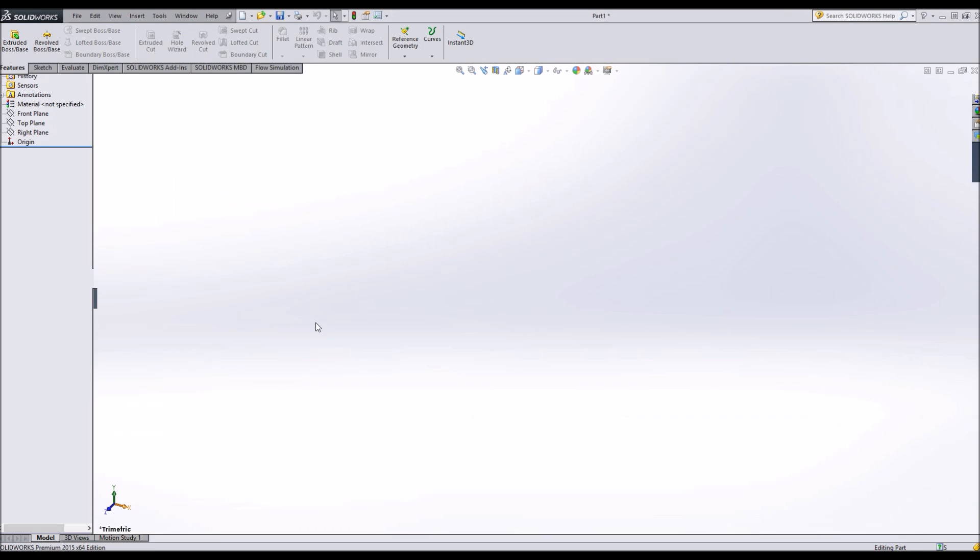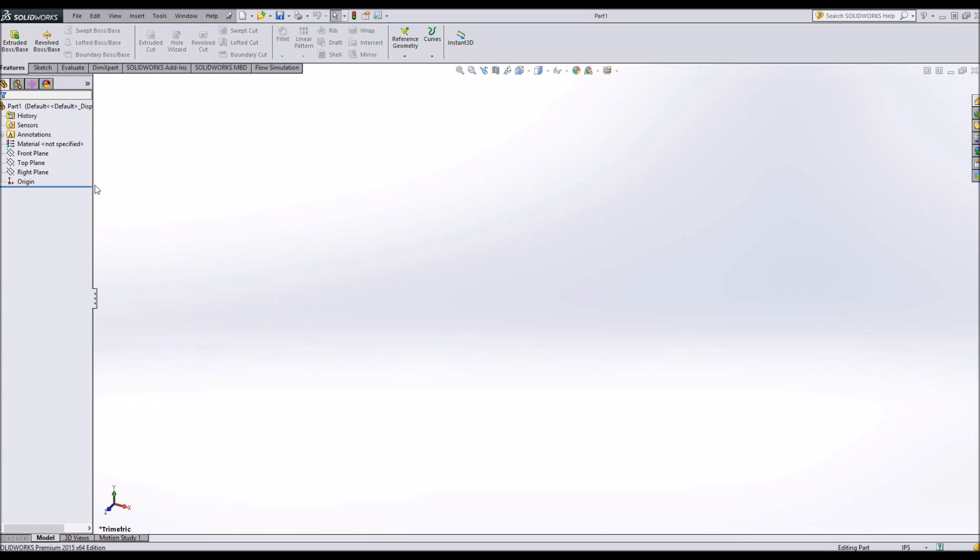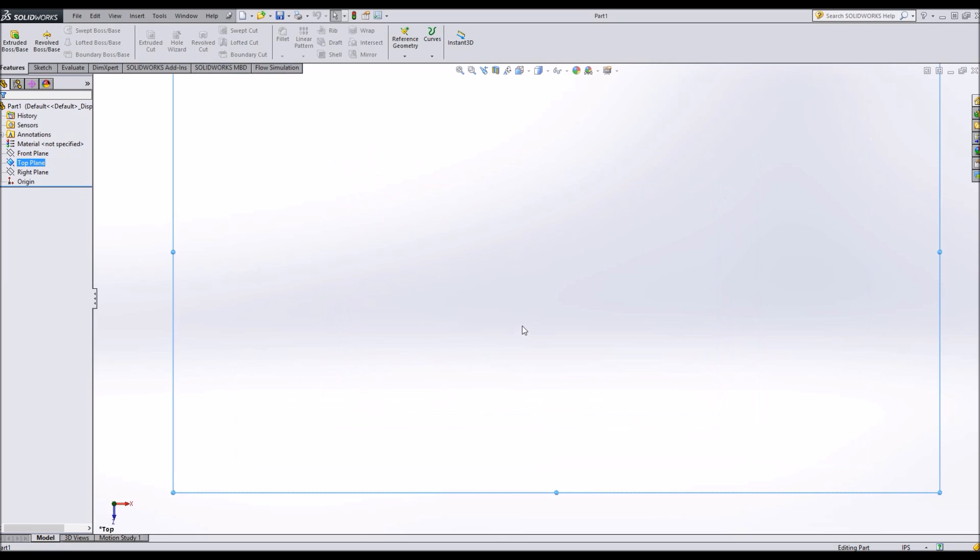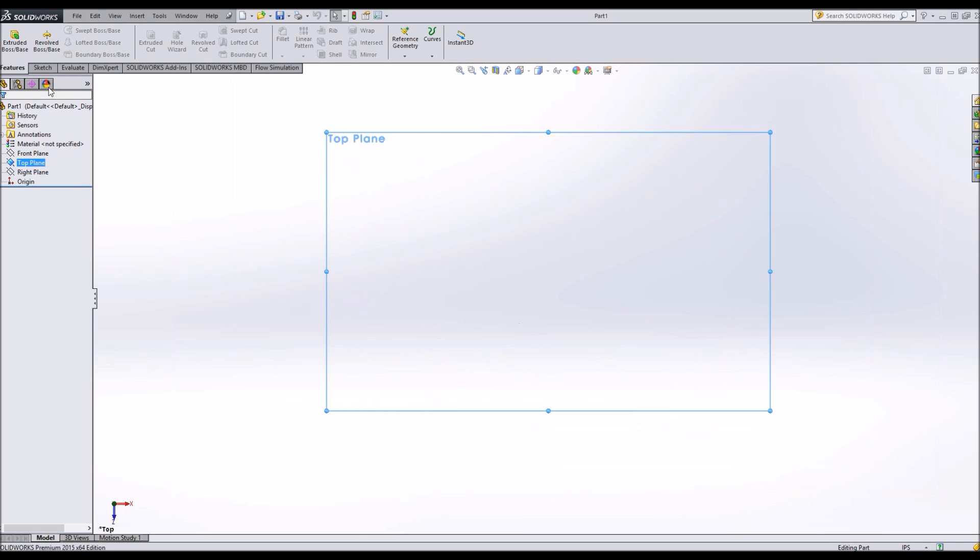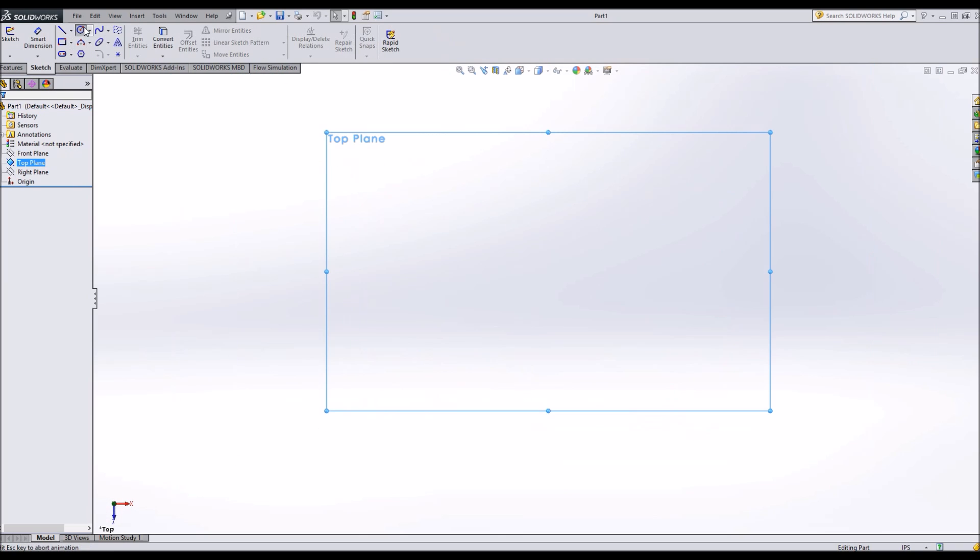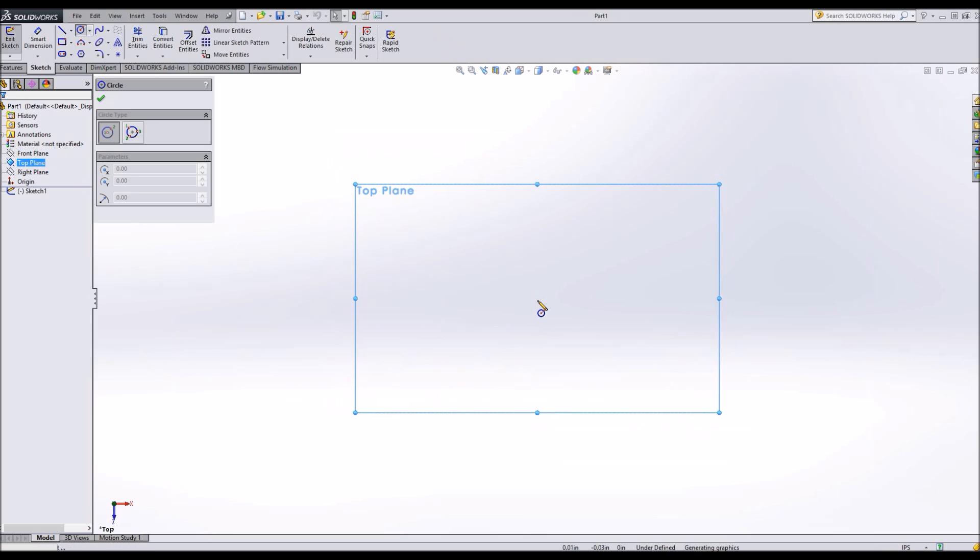I'm going to open up a part and I'll choose the top plane. From here I'm going to make the center island first, or the nave.